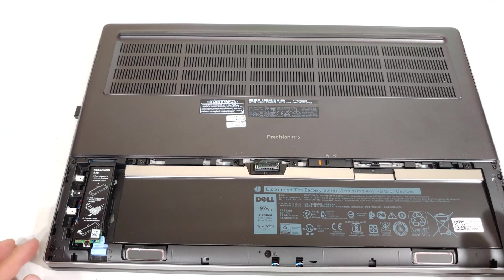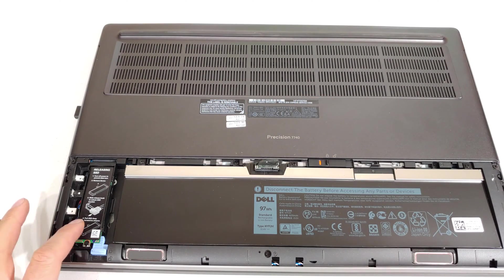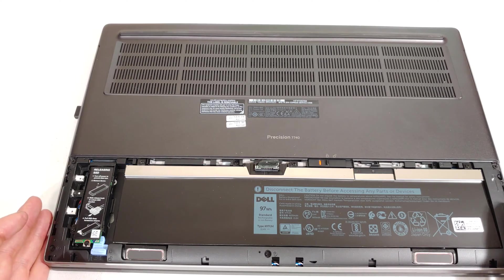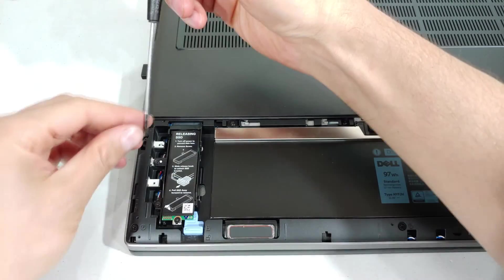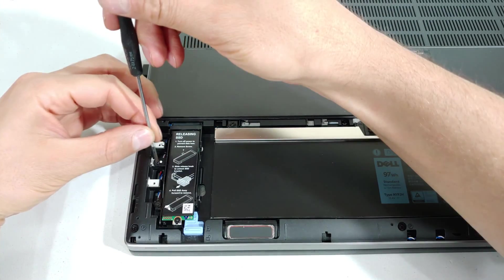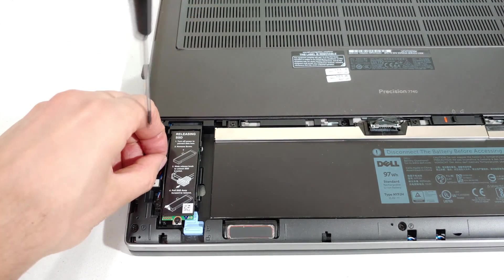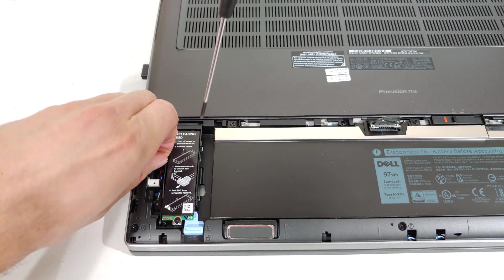So now if you want to, you can work on this SSD. I'll show you how to remove this. Using a star screwdriver, there are three screws.